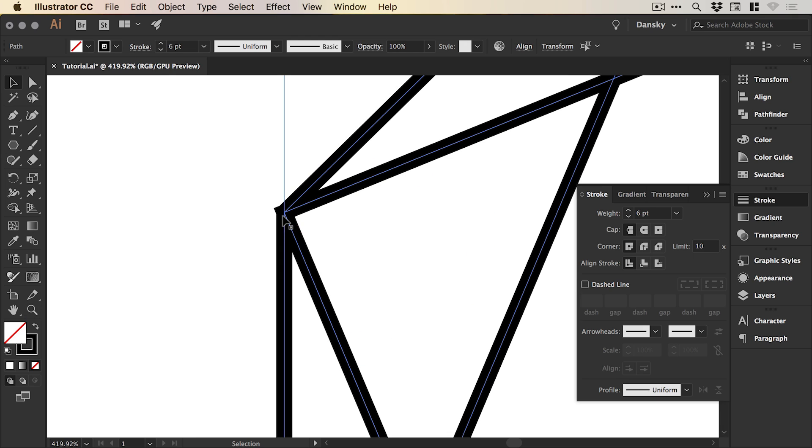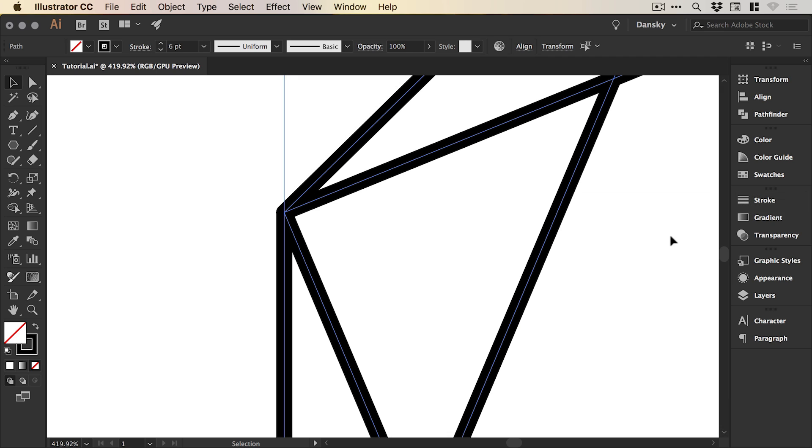If you hover over some of the corners, you will see that these bits here stick out. Don't worry, you can just change the corner from mitre join to round join and it will round those off so those bits won't stick out.